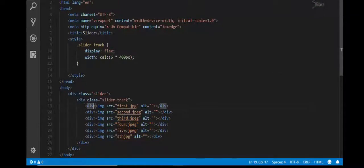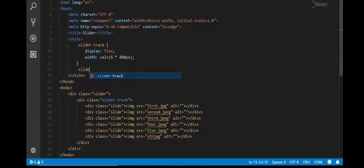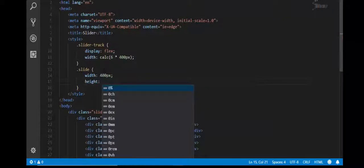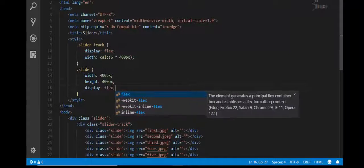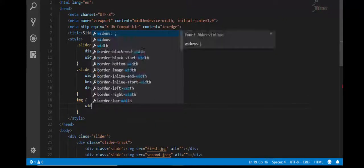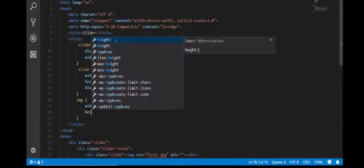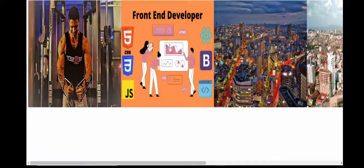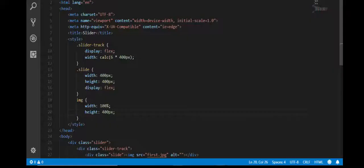Now for the .slide class — the width of every slide should be 400px, height 400px, and display flex. For the image inside, the width must be 100% and height 400px. Let's see — the images are inline now, there seems to be a problem with the image path or name.